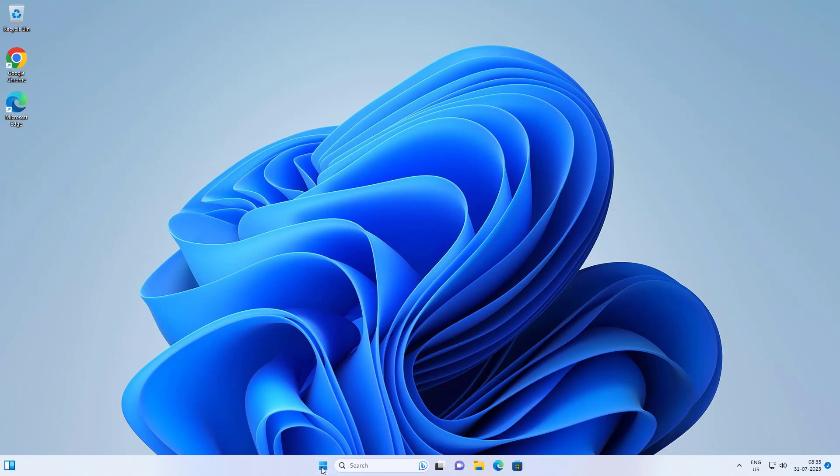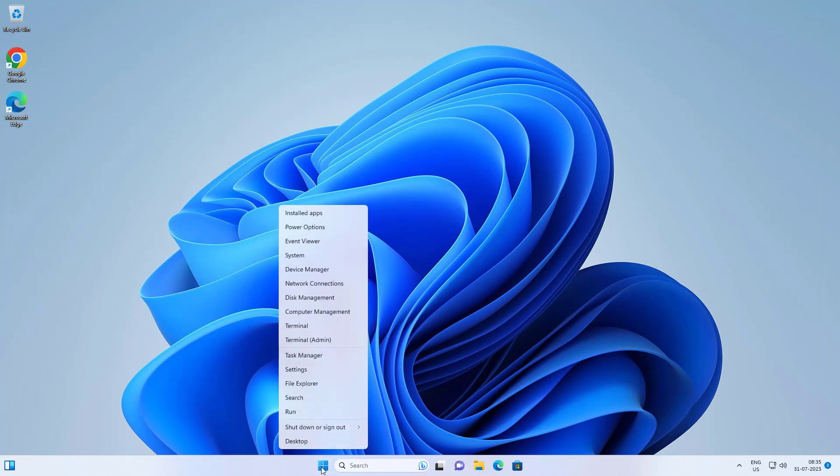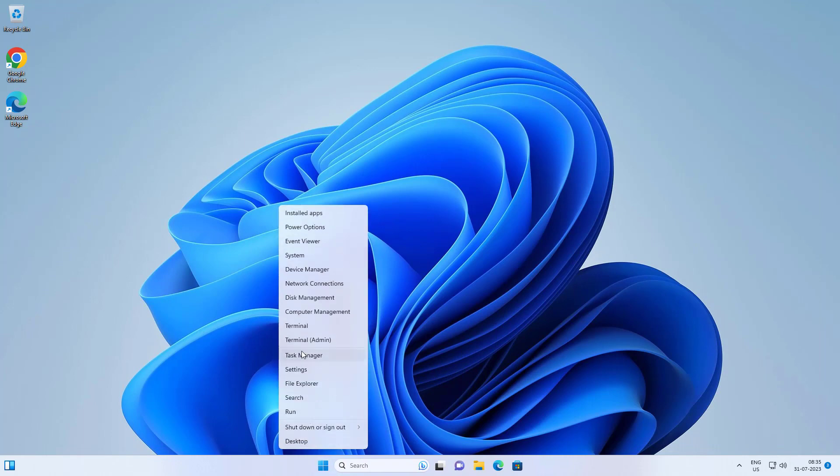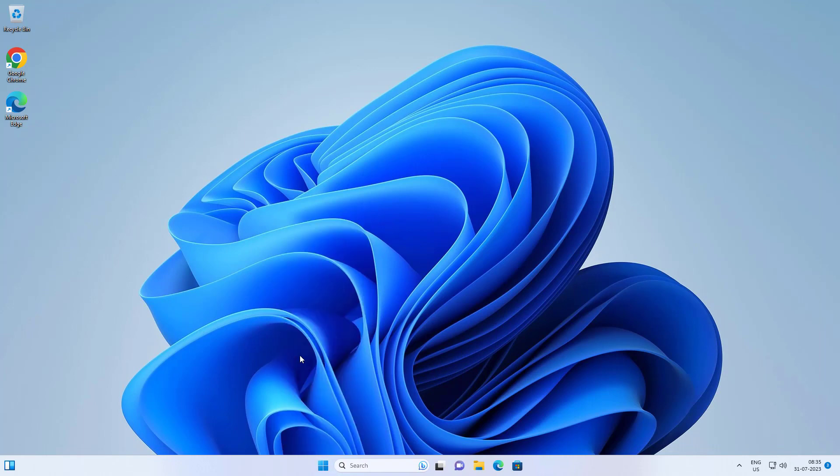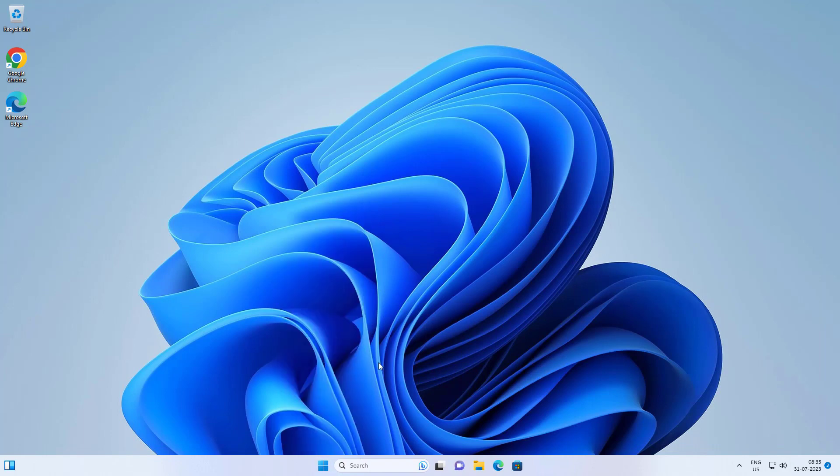Right-click the Start button, click Task Manager, then restart Windows Explorer.